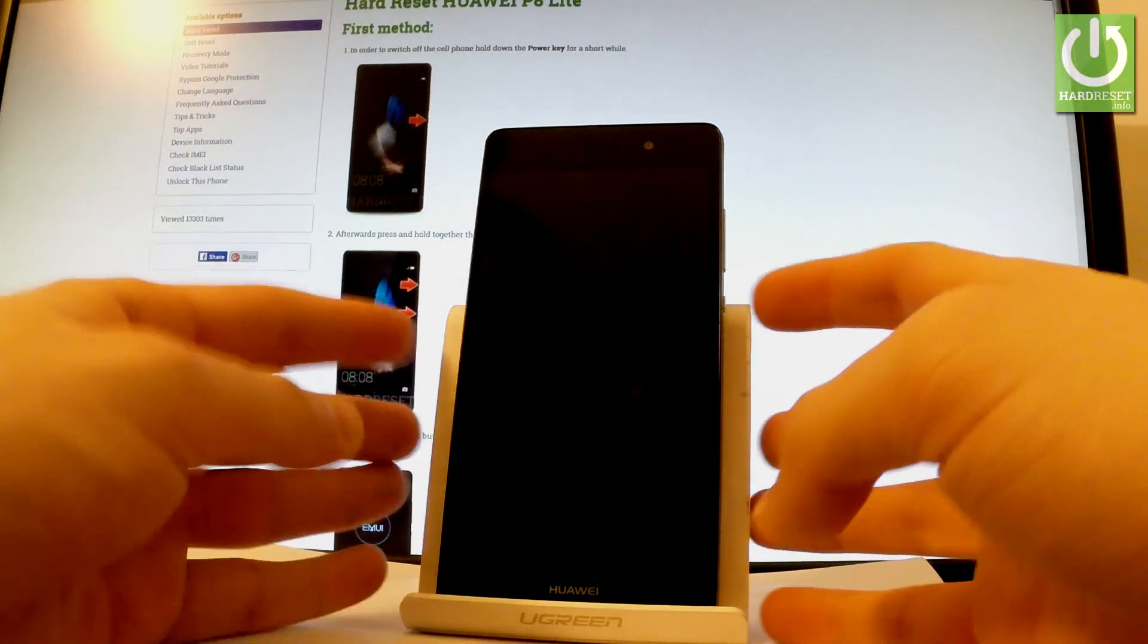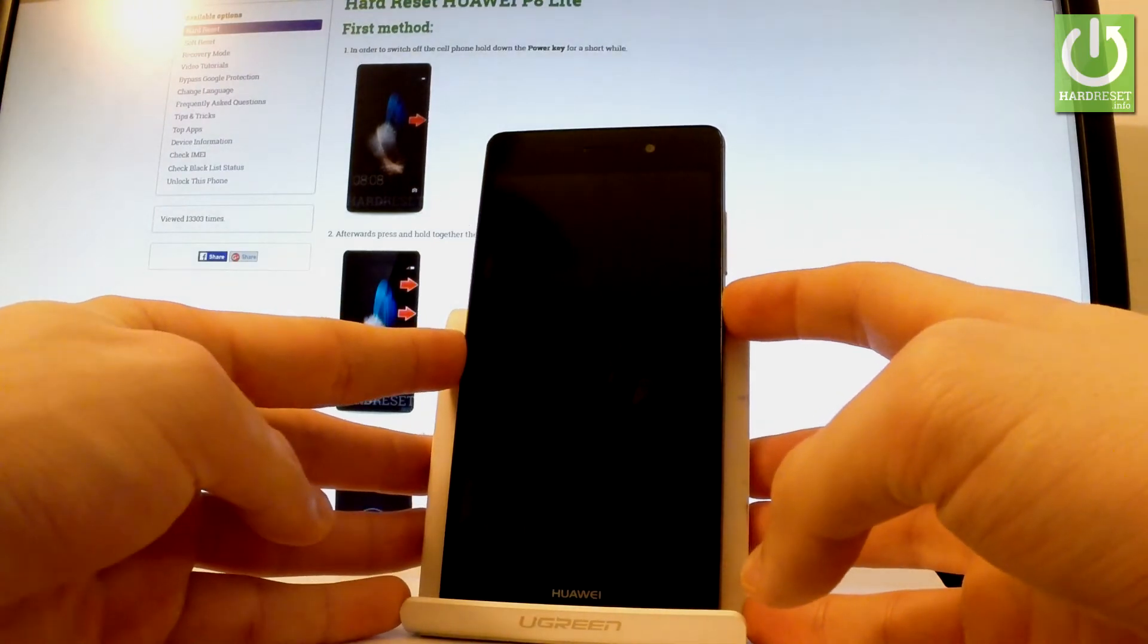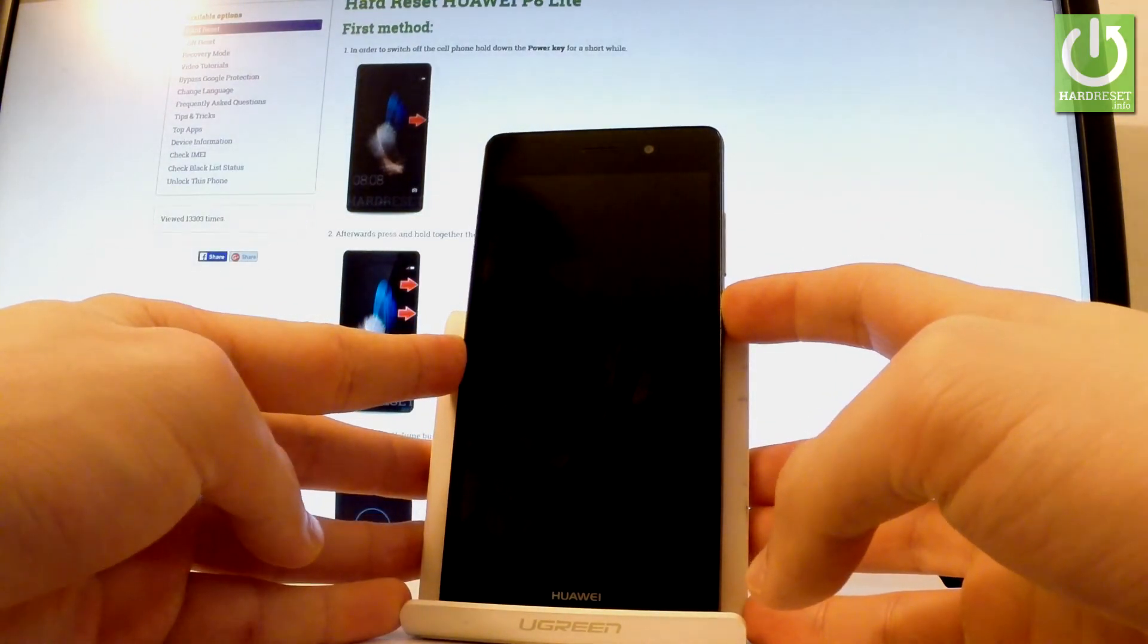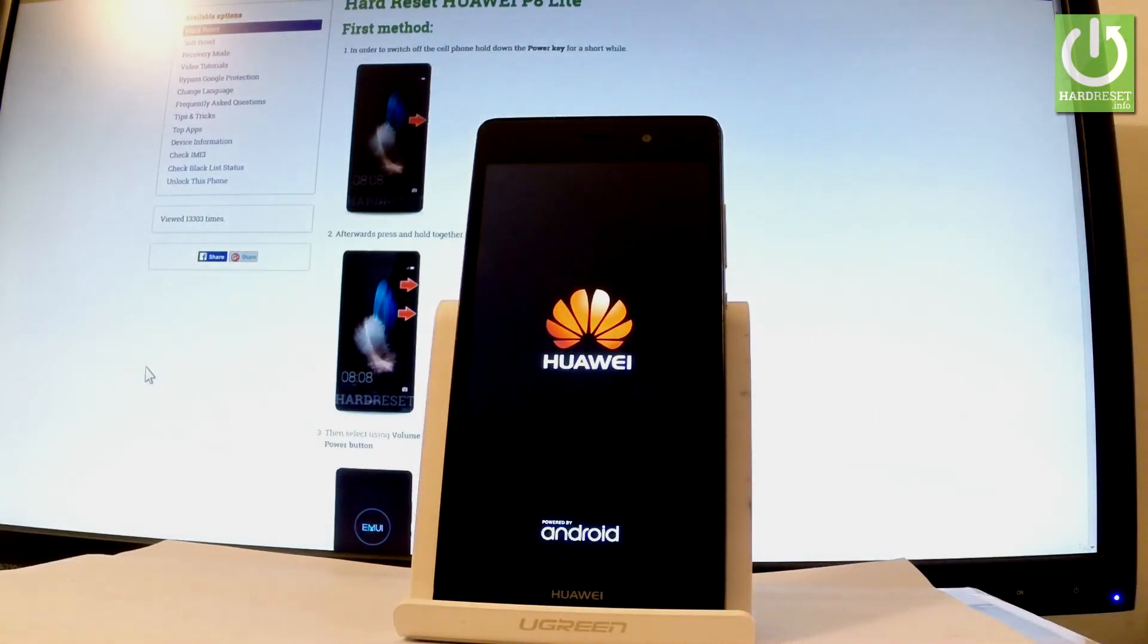All you have to do right now is press the power key to turn the device back on. The Huawei is switching on.